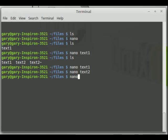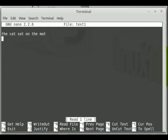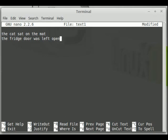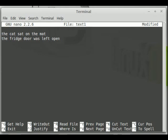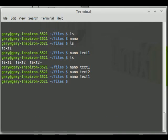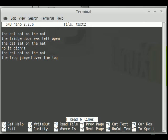Similarly, if I type nano text1 and add 'the fridge door was left open,' then do Ctrl-O and Alt and P, I type in the text2 file name, exit, and then edit text2 — that text from the other Nano window has been prepended onto the front of text2.